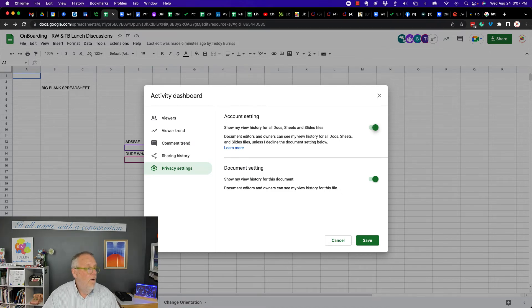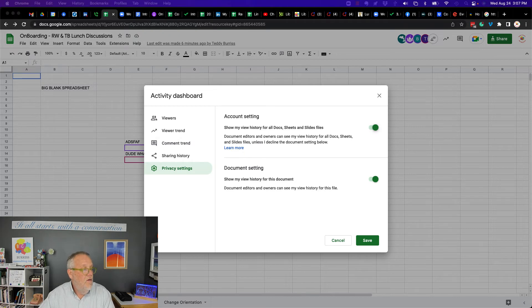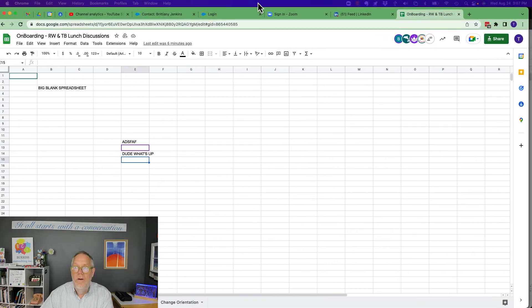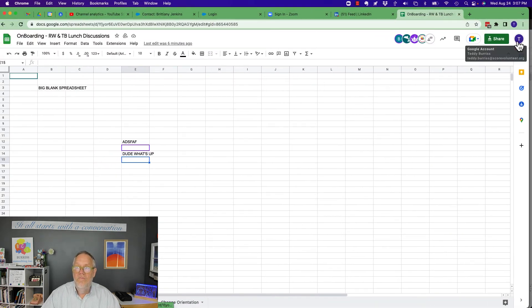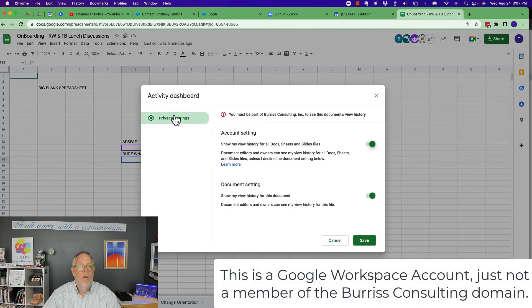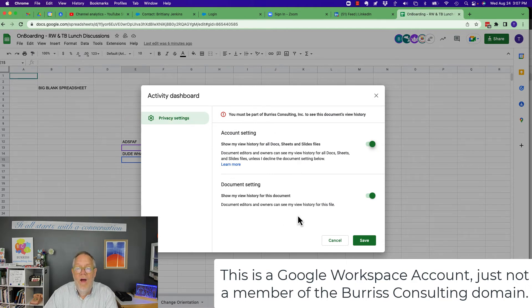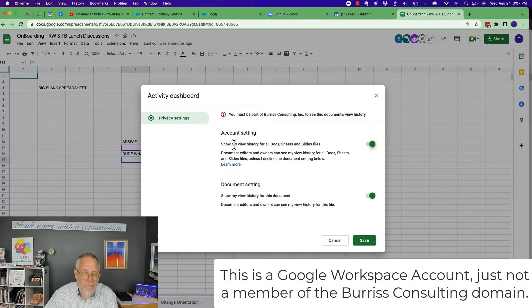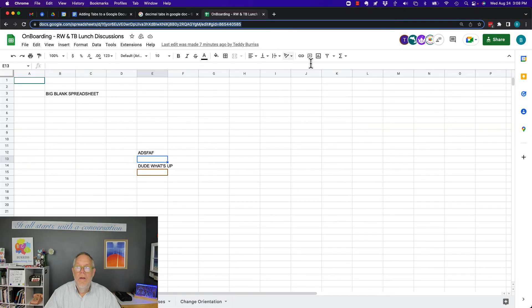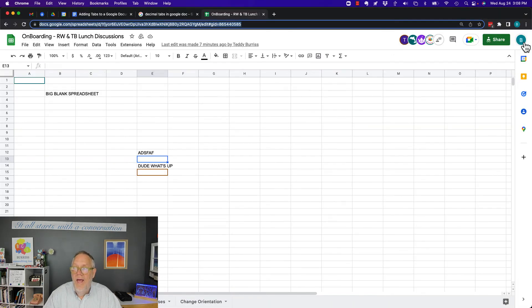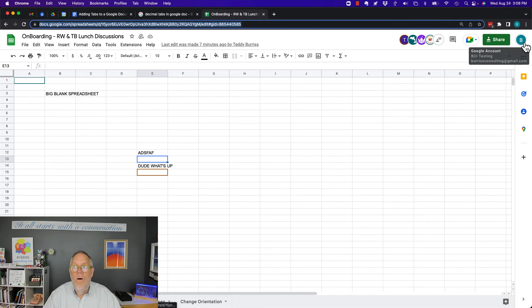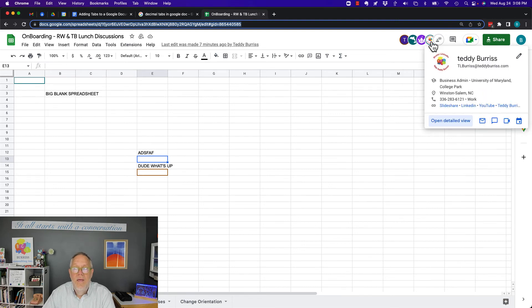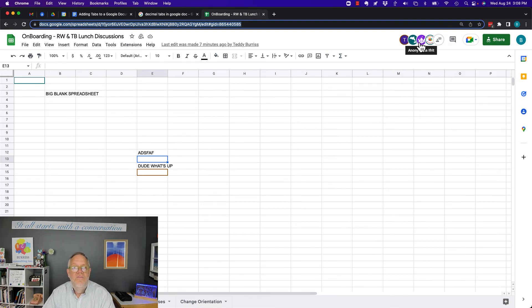Now, if I go look at someone else who's accessing this, I can show you. Let me show you over here. Here's the Teddy Burris at Score Volunteer. There's the dashboard. And look, I can't see the document history, but here's where I can turn on or turn off my privacy so that for this document or for all documents, I can hide my activity. Let me move this out of the way and show you another one. Here's the Burris Consulting at Gmail. I don't have access to the stats. Now I can see who's in there that's logged in. That would be the Score Volunteer and that would be my own account. But I can also see these two anonymous accounts.